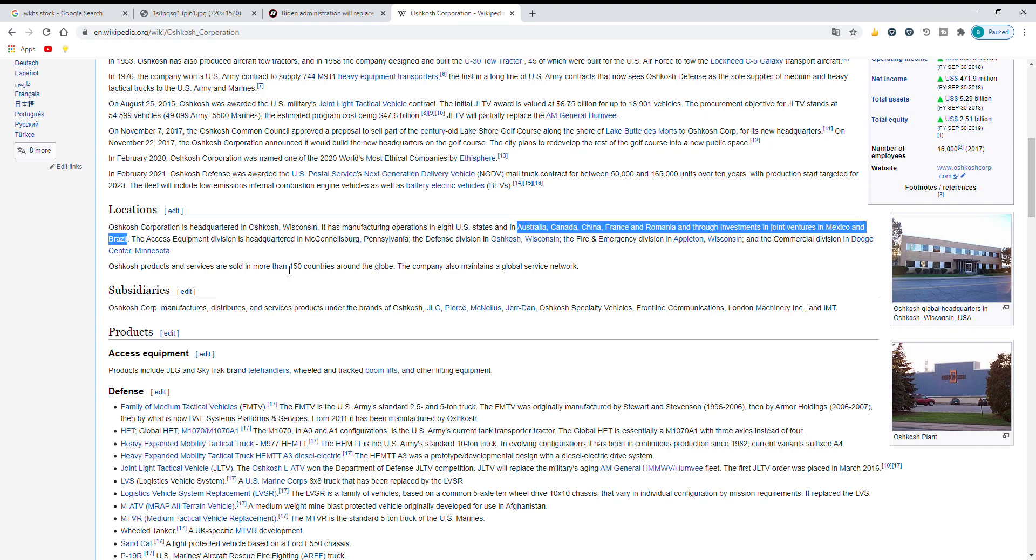The other 90% will use fuel instead and also they are not located in the United States. They're located in other places: Australia, Canada, China, France, Romania, and Mexico and Brazil.